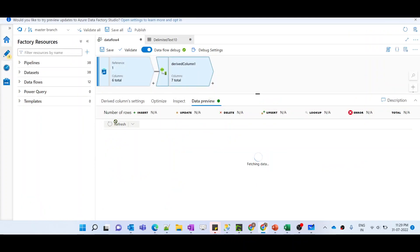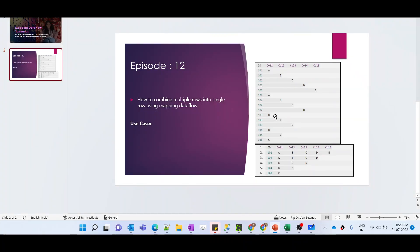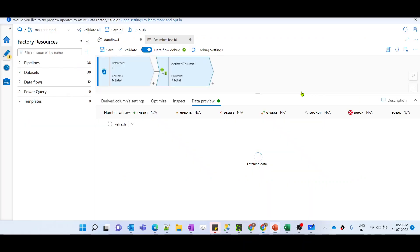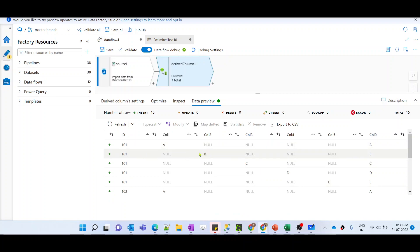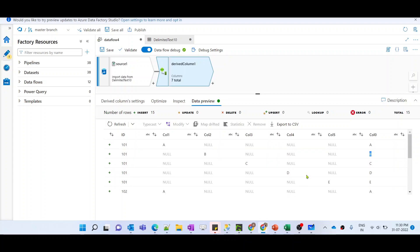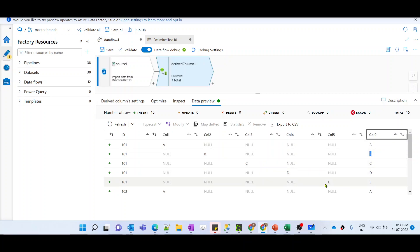I'll use coalesce and pass each of the five columns so it returns the first non-null value. Let me save and preview the data. For example, the second row has null in column 1, then B in column 2, then nulls — so it returns B as the output for column0. You can see column0 is now storing the non-null value for every row correctly.